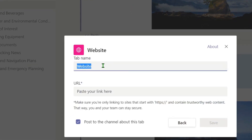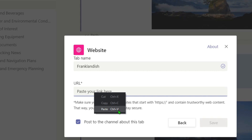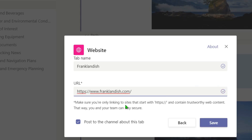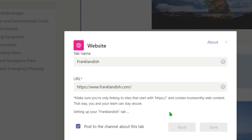Put in the name for the website — give it a friendly name, and try to keep the names fairly short. Then for the URL, paste the URL in there. You'll notice it comes up as not being valid, and that's because you have to make sure that it's underneath https.